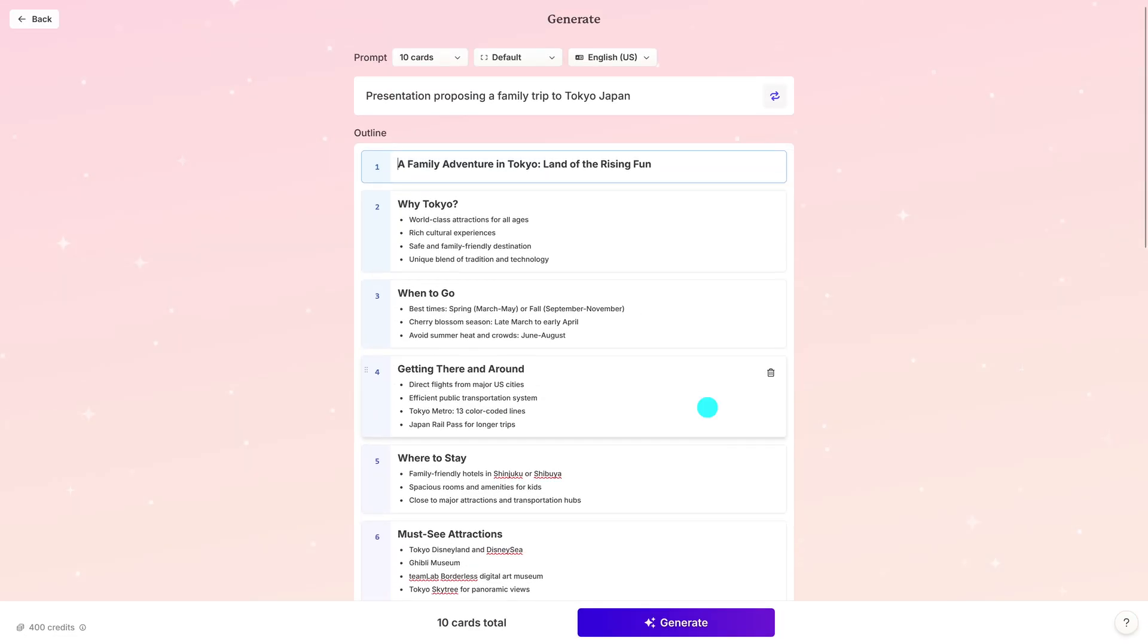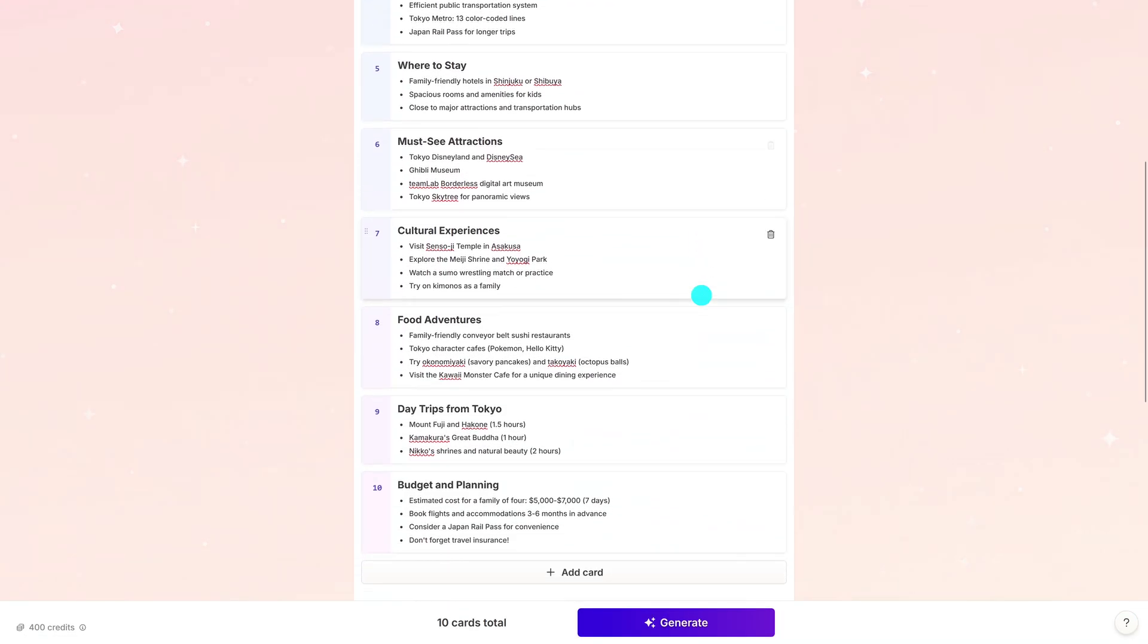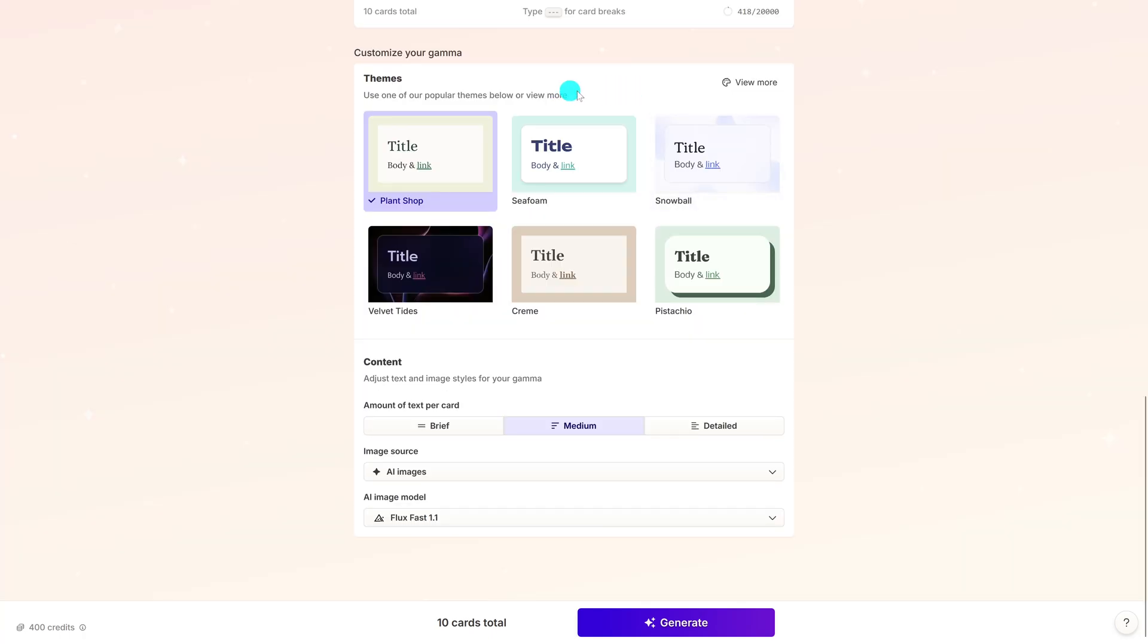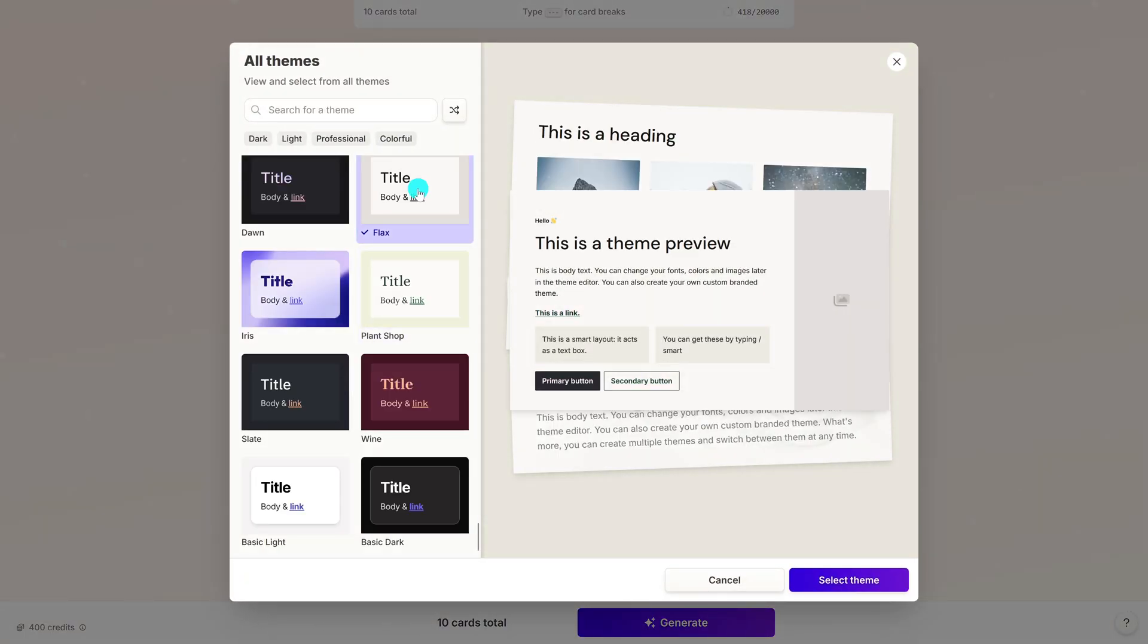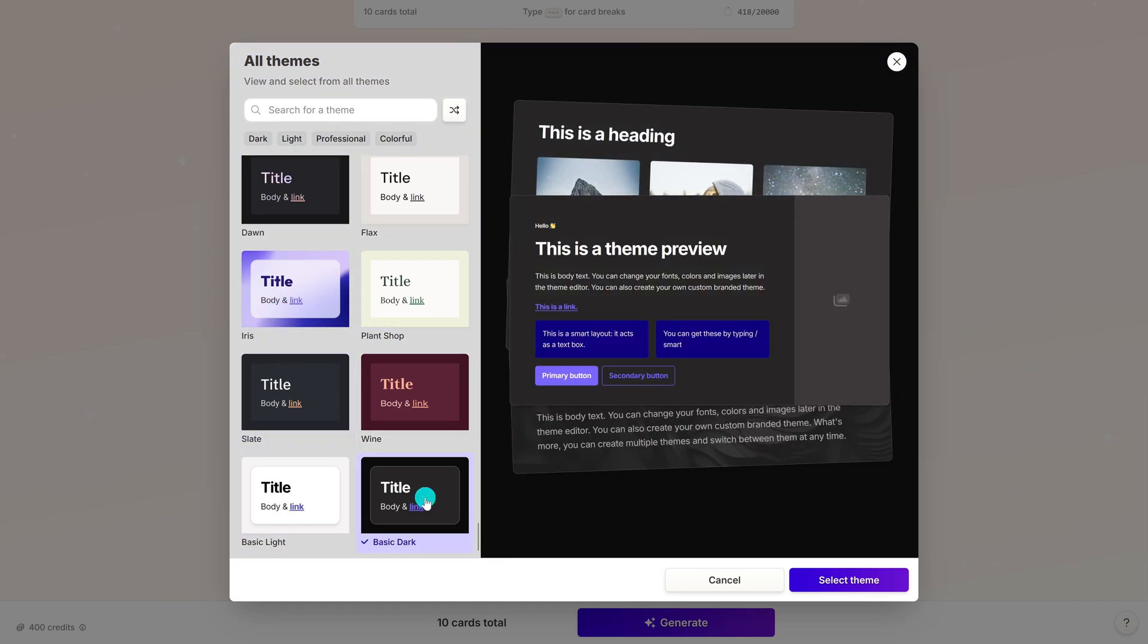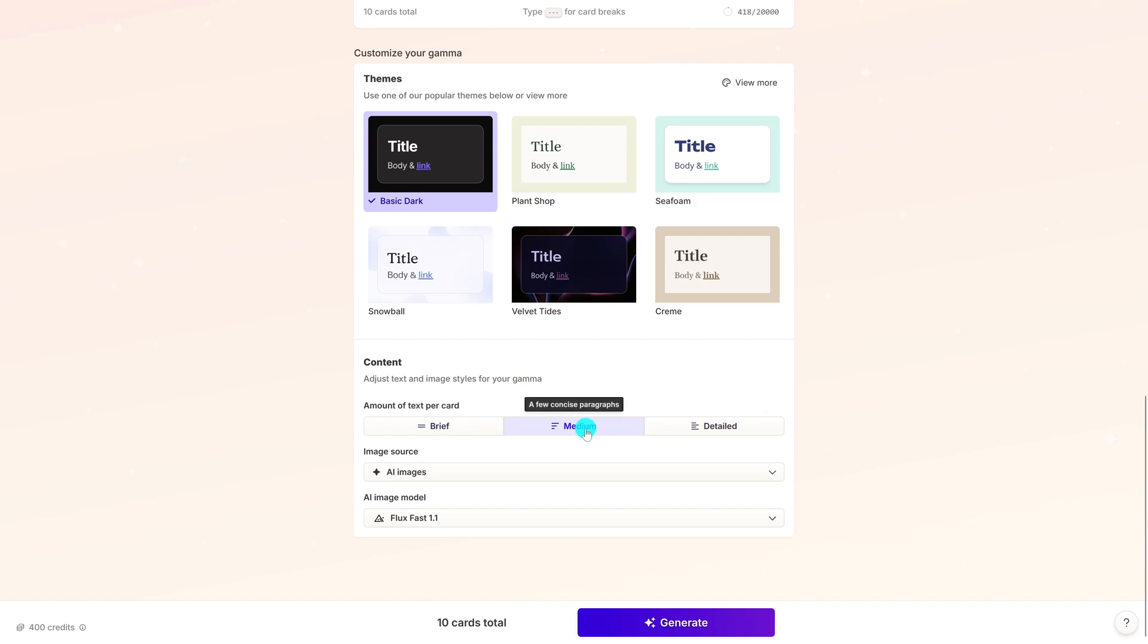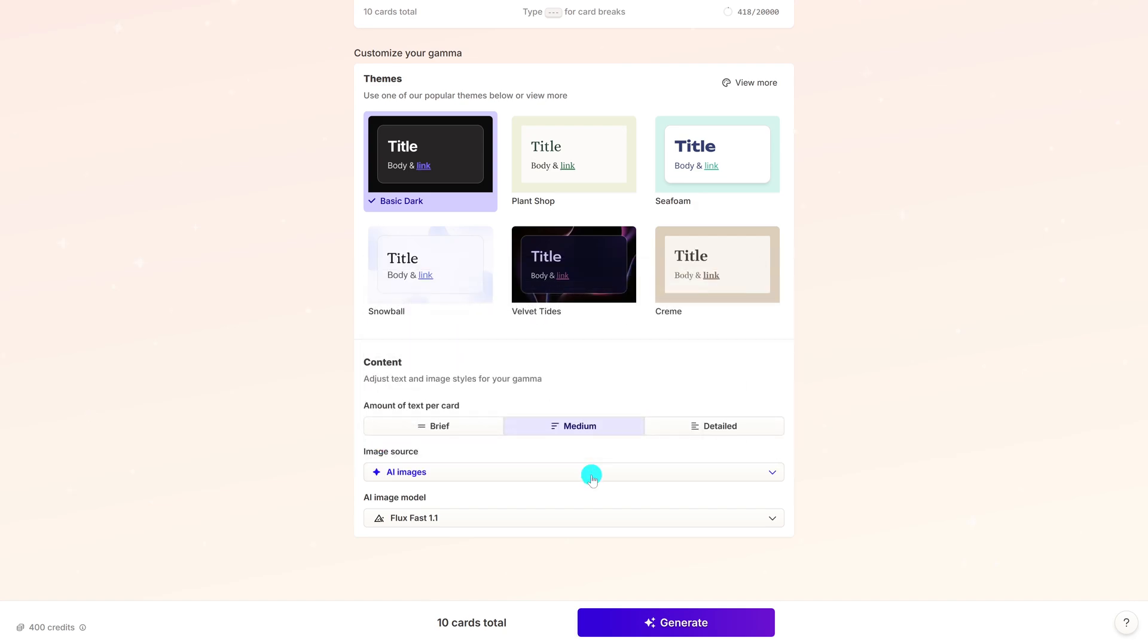You can now see it's generated an outline for the various slides. You can edit these if you want, or delete any of the cards. At the bottom, you can choose a theme. I'm going to select View More. Check out the various themes here. Kind of like that one, so I'll select that theme. For the amount of text per card, your choices are Brief, Medium, and Detailed. I'm going to leave it on Medium, and you can choose Stock Photos. I'm going to leave it on AI Images. This is where the magic happens. Click on Generate.